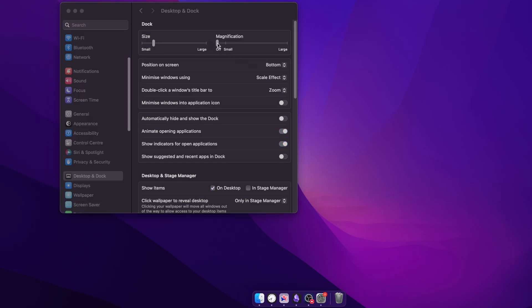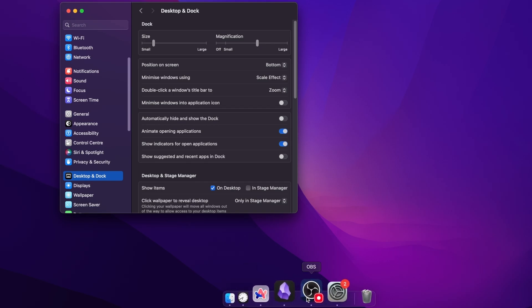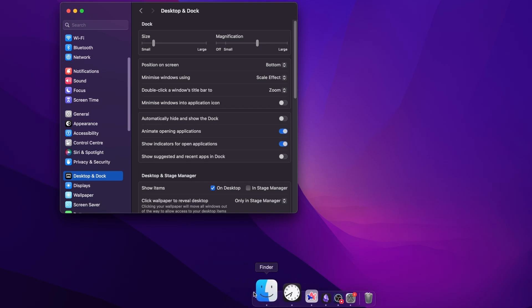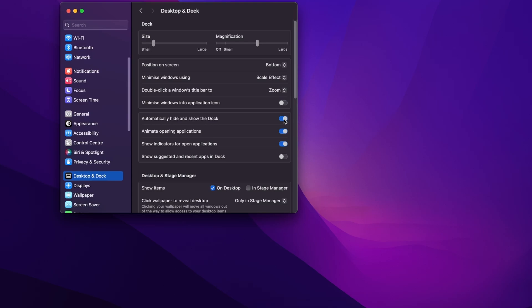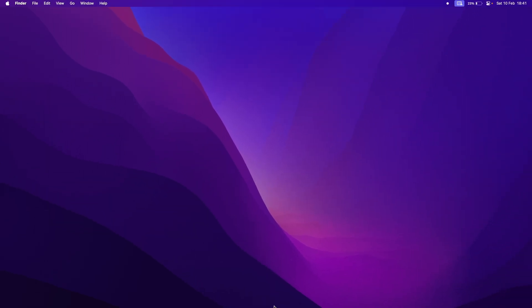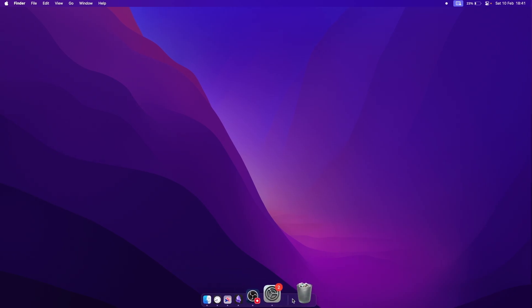I have minimized the size of the dock so that I can switch on the magnification setting for a satisfying animation when I hover over the dock icons. To increase screen real estate, I have switched on automatically hide and show the dock. This looks much cleaner now.